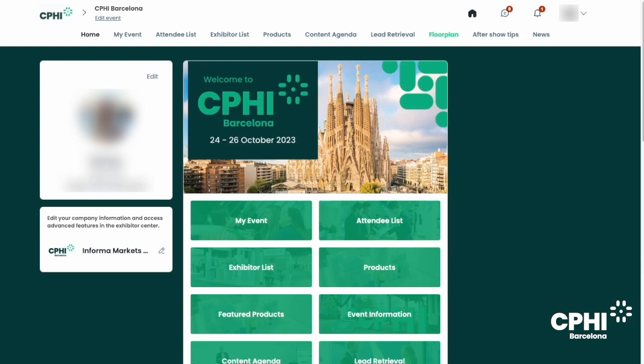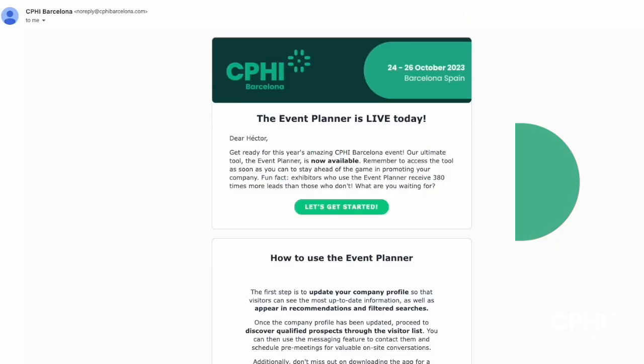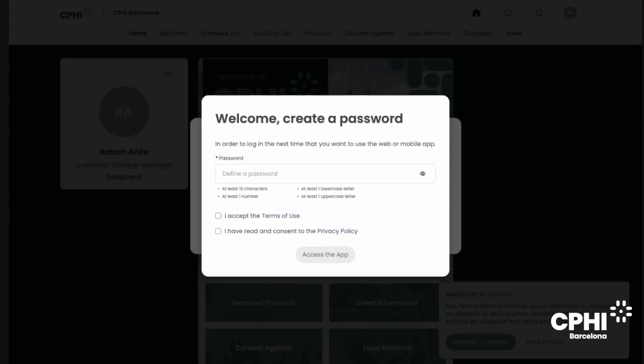First up, the activation email. You will receive an email with a button that will redirect you to the event planner. After clicking on that button, if it is the first time you use our platform, a window will ask you to create a password for your account.